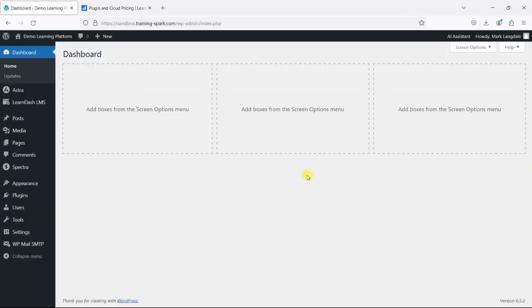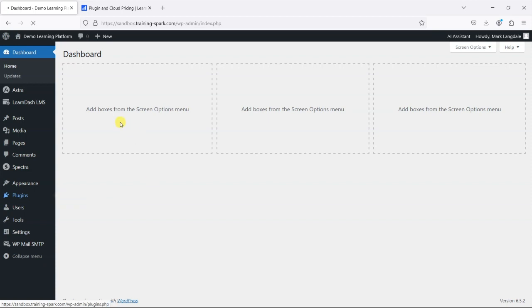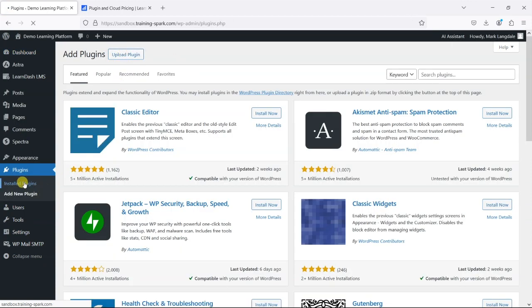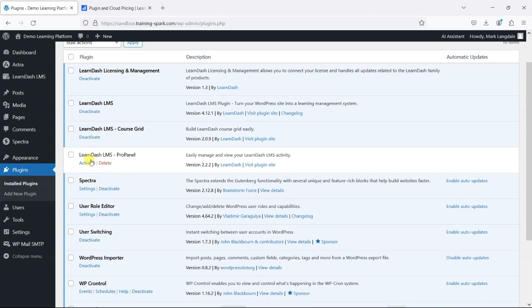So if you have bought that add-on or bought a bundle that comes with it then it's likely that you'll have a zip file that you would upload by going to add new plugin and then uploading it and then once it's uploaded you can then activate it.